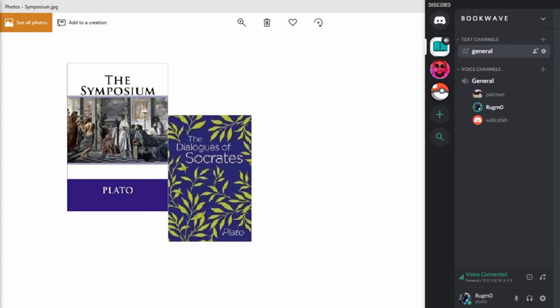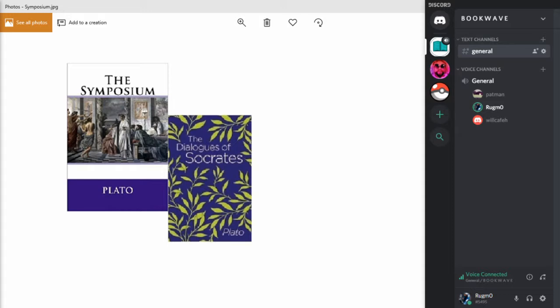Yeah, I was really interested in the point that the narrator of the story is Apollodorus, but he tells the story from the point of view of Aristodemus, who was actually at the symposium, and yet the entire book that we're reading is written by another person named Plato. So this has been three times removed from the original source.